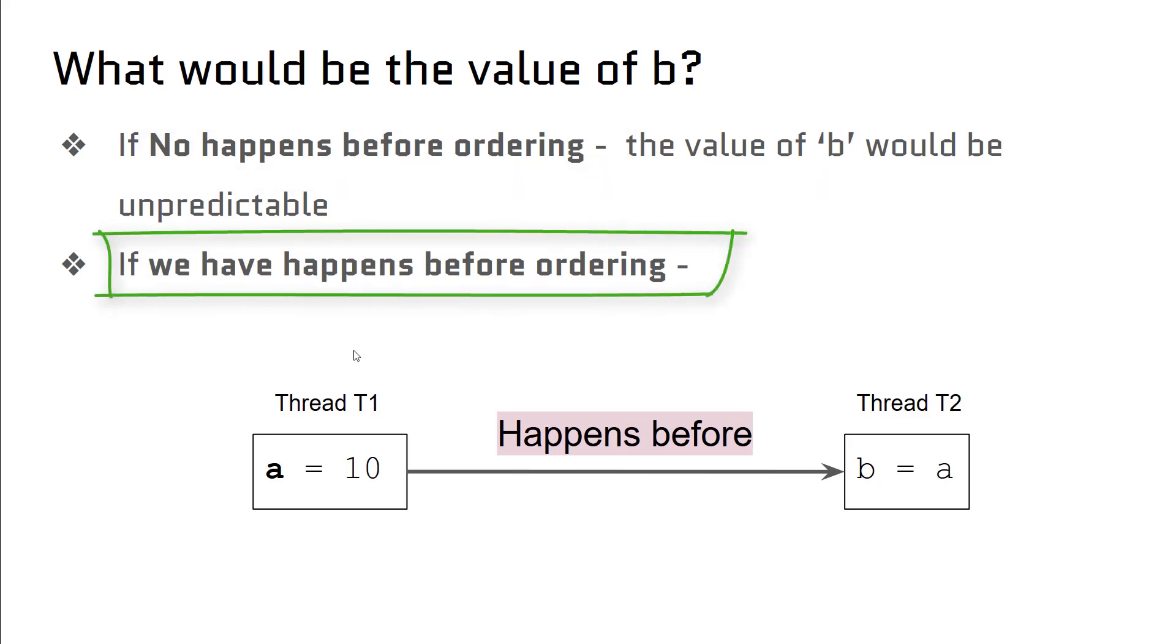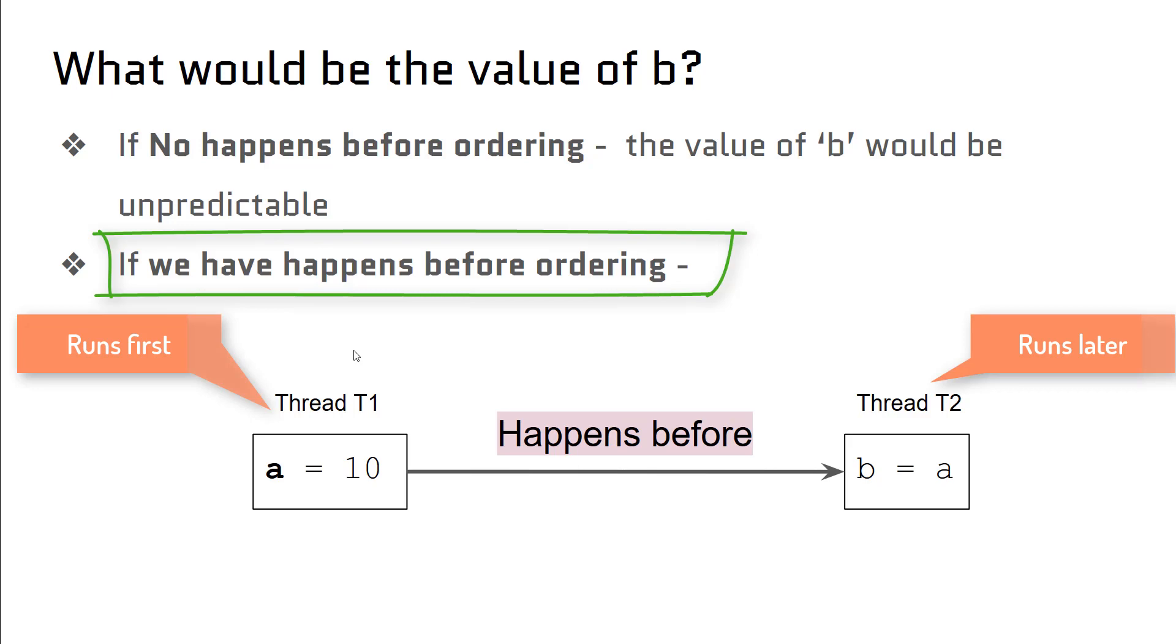And thread T1 runs before thread T2, in other words, 10 is assigned to 'a' first, and then we assign the value of 'a' to 'b'. In this case we are sure that 'b' will have the value as 10.